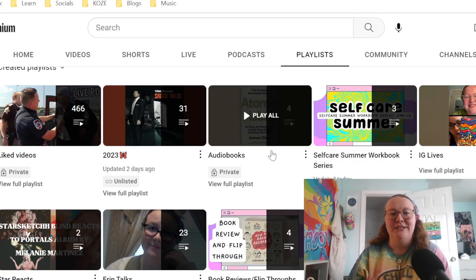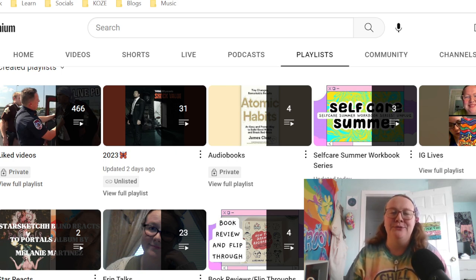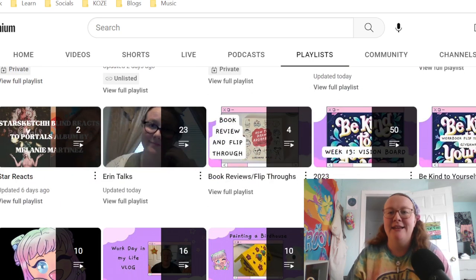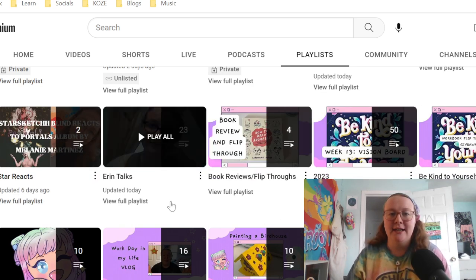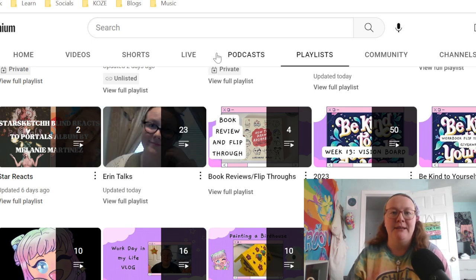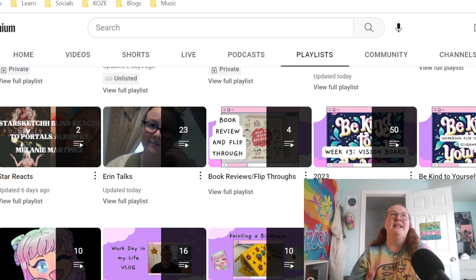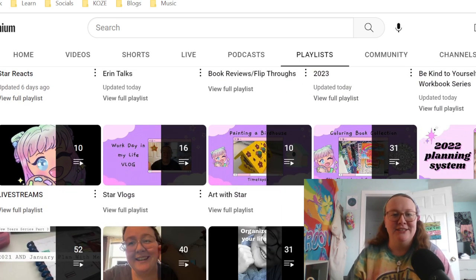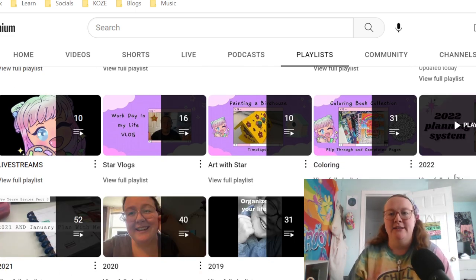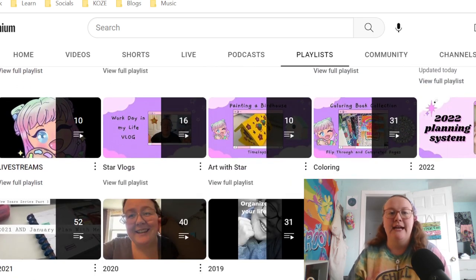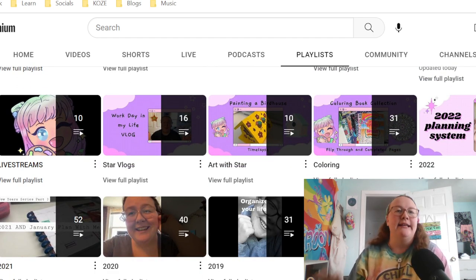I also have regular playlists of all my videos. Some are privated — you can see things like my audiobooks playlist, but you won't see those publicly. You can see the self-care summer workbook series, my Instagram lives, Star Reacts, and my Erin Talks playlist. I also have book reviews and flip-throughs organized by year: 2023, 2022, 2021, 2020, 2019, 2018. Some of these are unlisted, so the only way to access them is by going directly to my page.